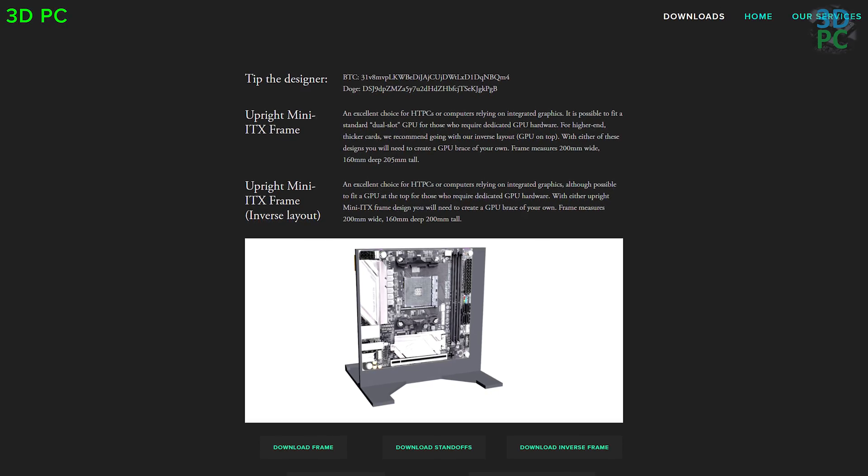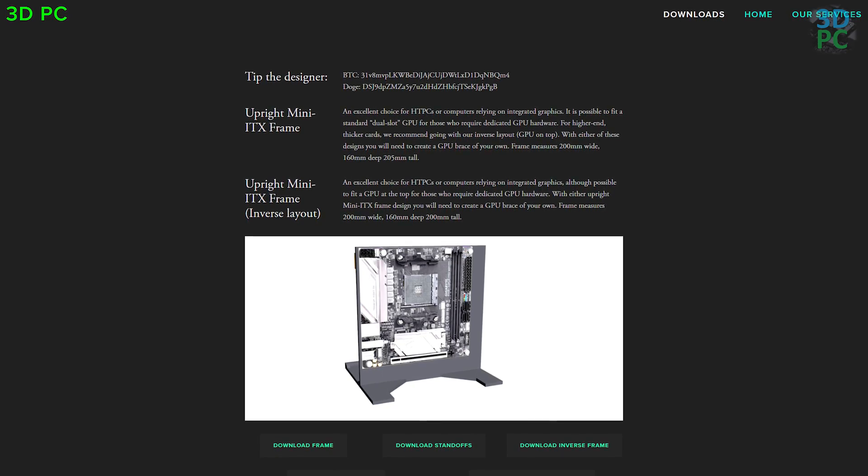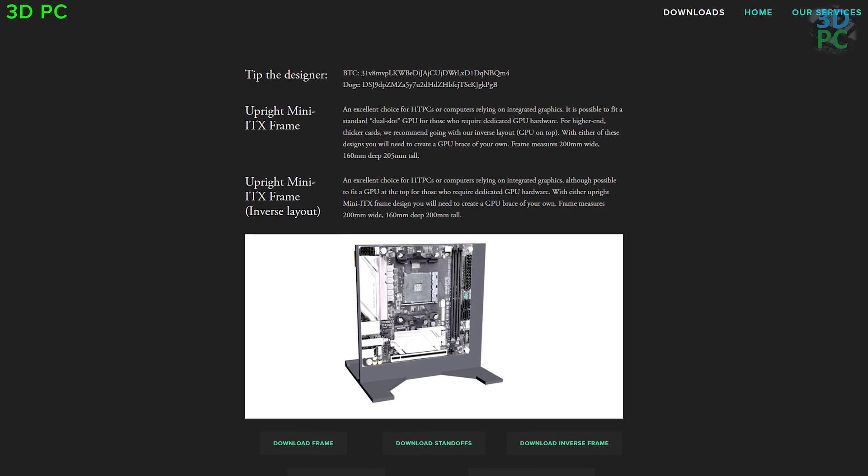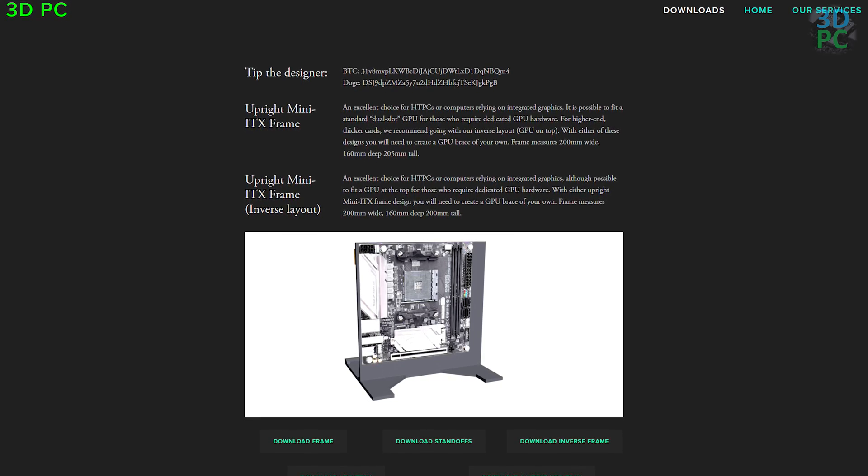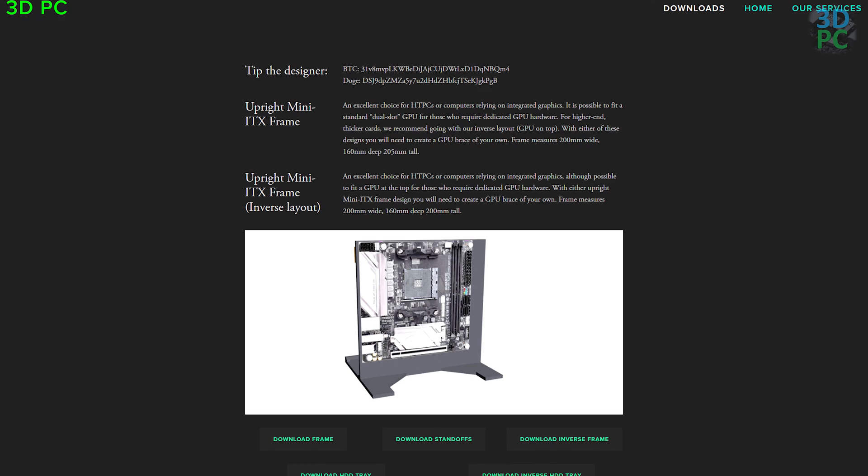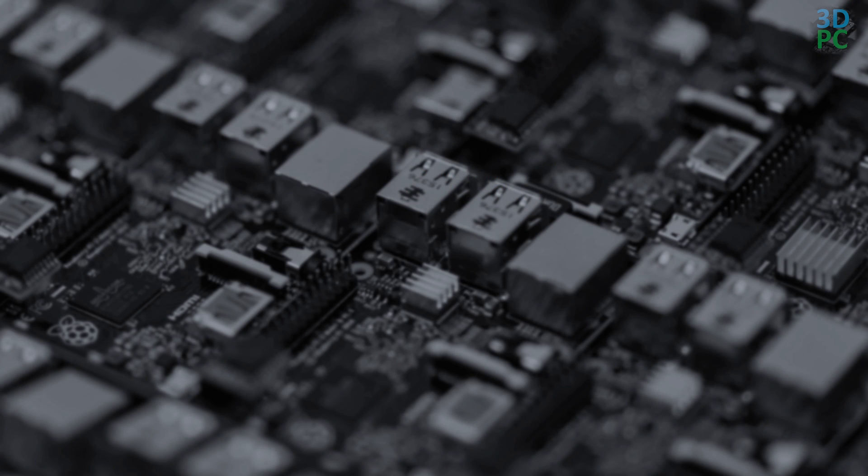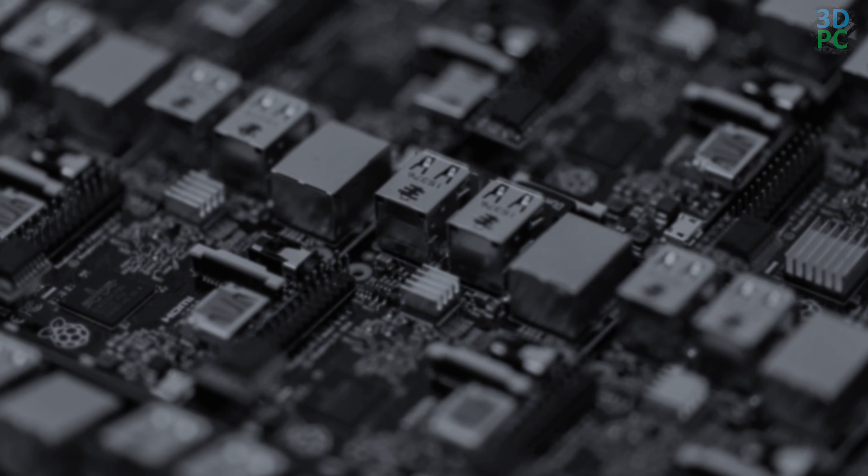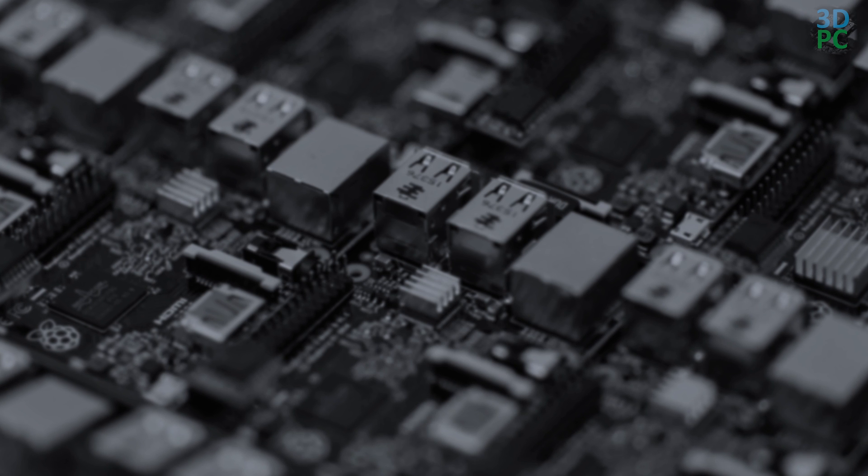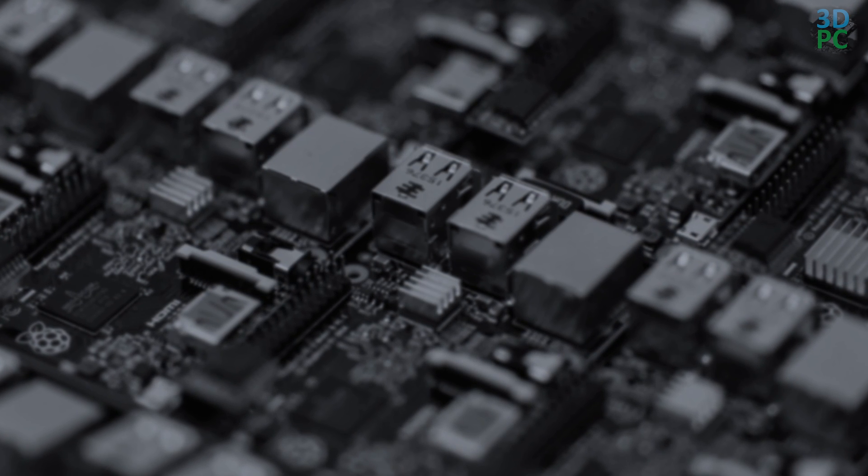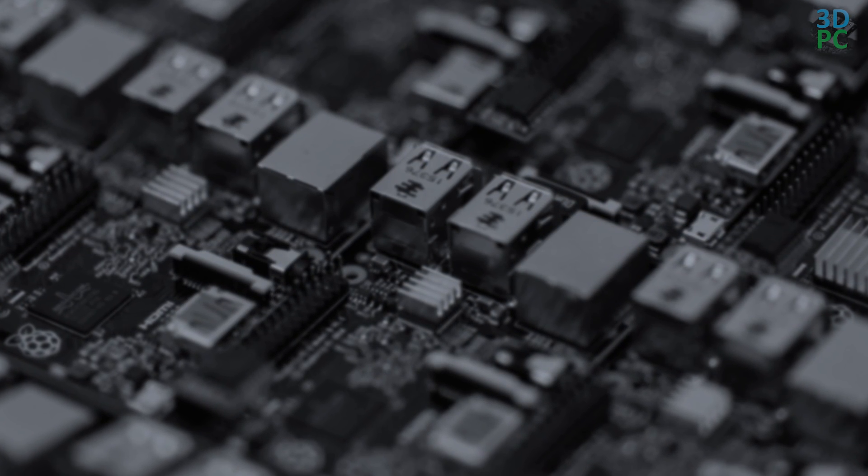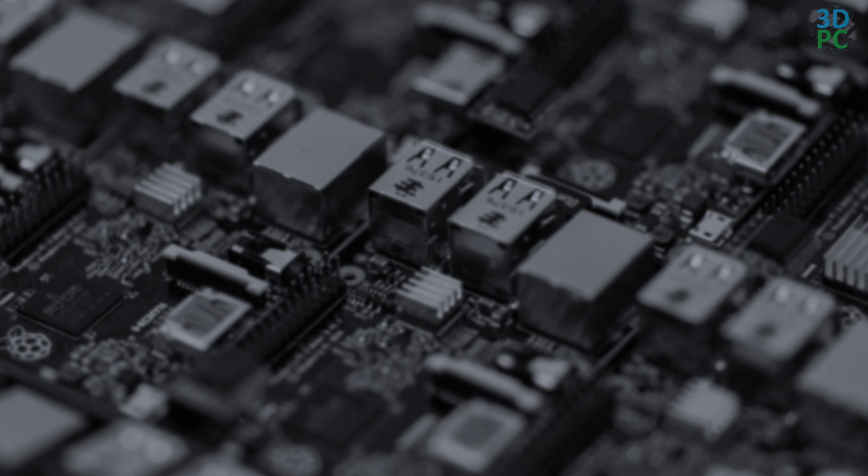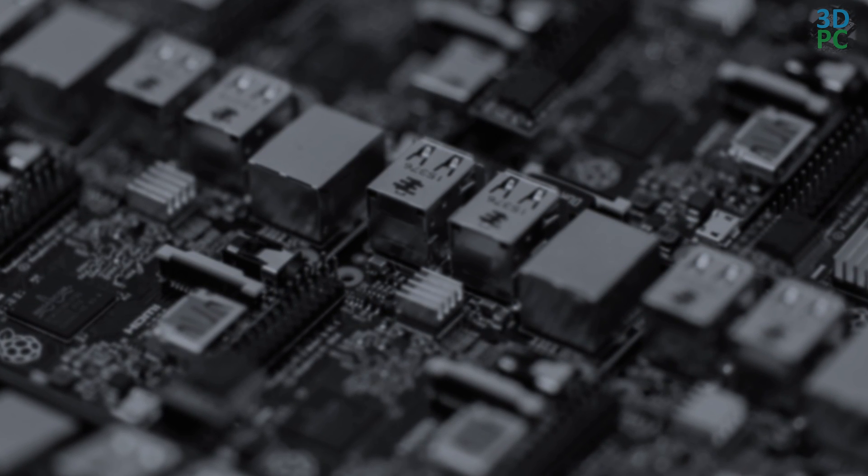That's it for this video. Like, share, donate, or download a free Mini-ITX computer case. If you're a reviewer or a journalist, please include my Dogecoin address and channel name, and make sure to check out these other videos about computers and 3D printing over here.